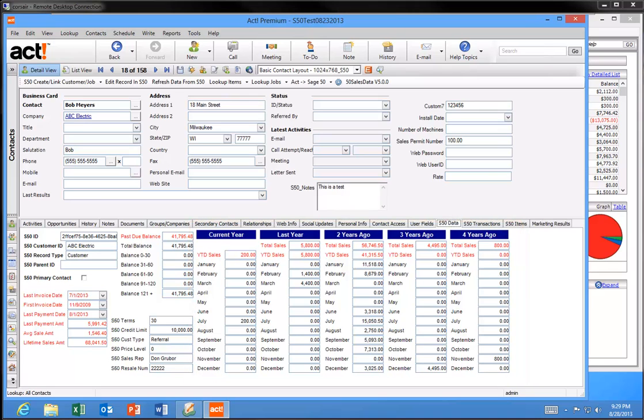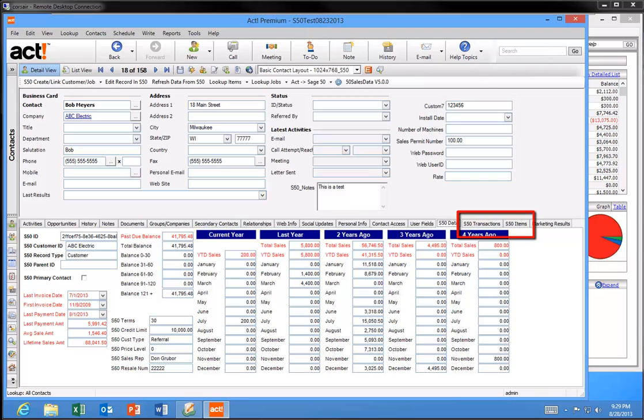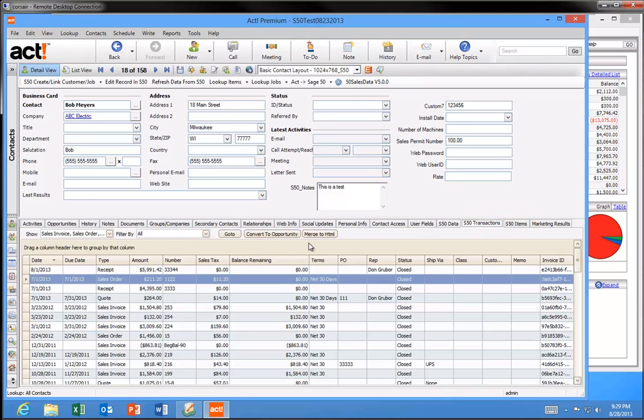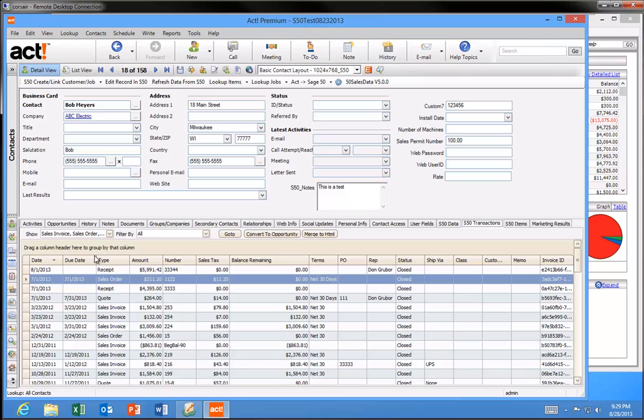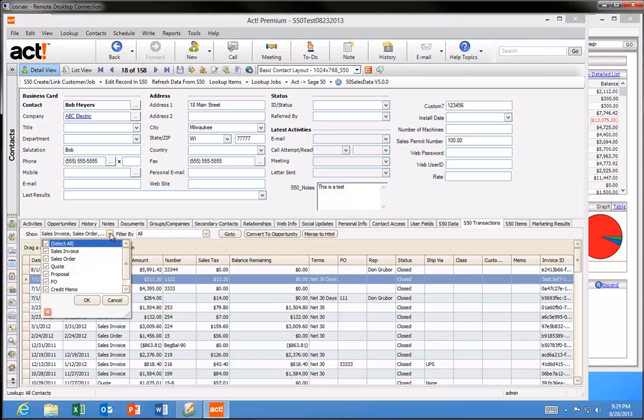In addition to the S50 Data tab we just reviewed, computers with S50 Sales Data installed will also see an S50 Transactions tab and an S50 Items tab in ACT. The S50 Transactions tab displays all the Sage 50 transactions for that customer. Your ACT users can easily access those customer transactions without having to go into Sage 50. You can sort and filter the list for your specific needs.